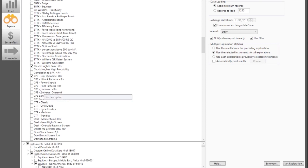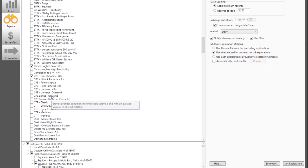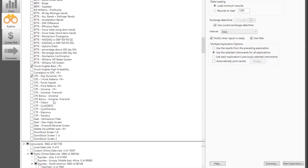There are also a couple of bonus scans I can send you if you have the CPS product. After Steve and I developed the product, he said he really wanted a list of stocks above $5 with an average volume of $200,000 — that's what he thinks we should be trading. So we wrote a quick scan for that. We also did a universal oversold scan that looks for stocks with stochastics above 20. Email me and I'll send you the bonus scans.